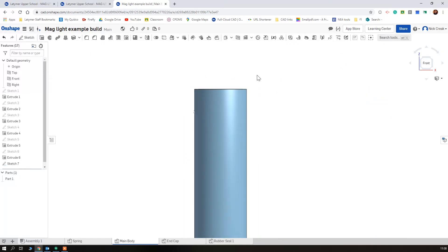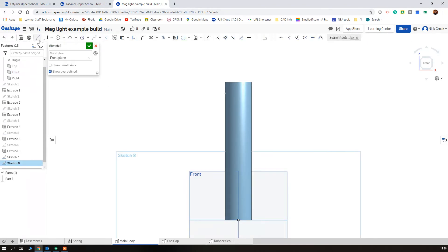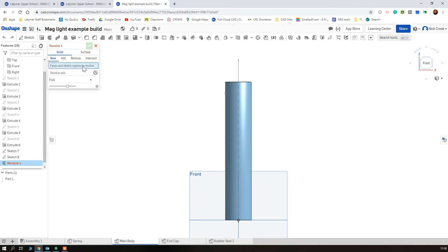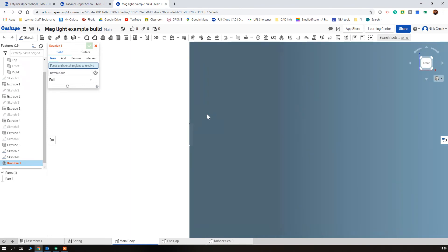So we're going to tick that, we're going to zoom out, go back onto this sketch and just draw ourselves an axis. Any length axis doesn't matter, tick that, and then we're going to use our revolve.